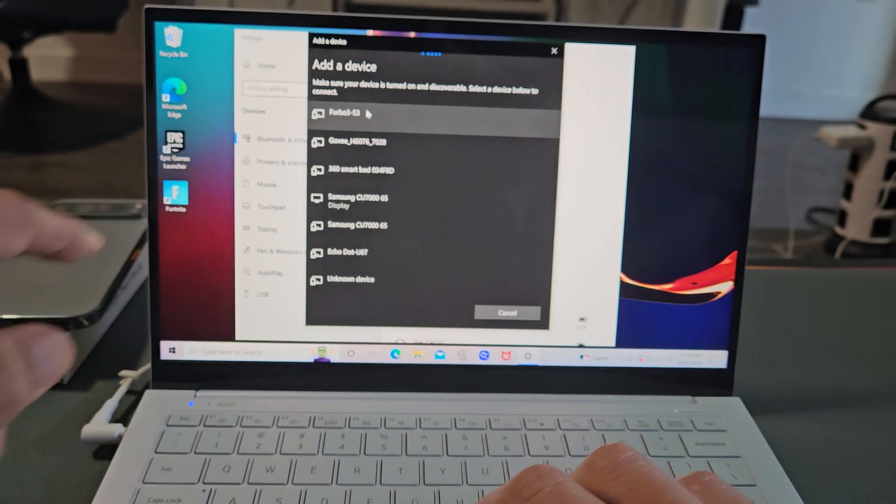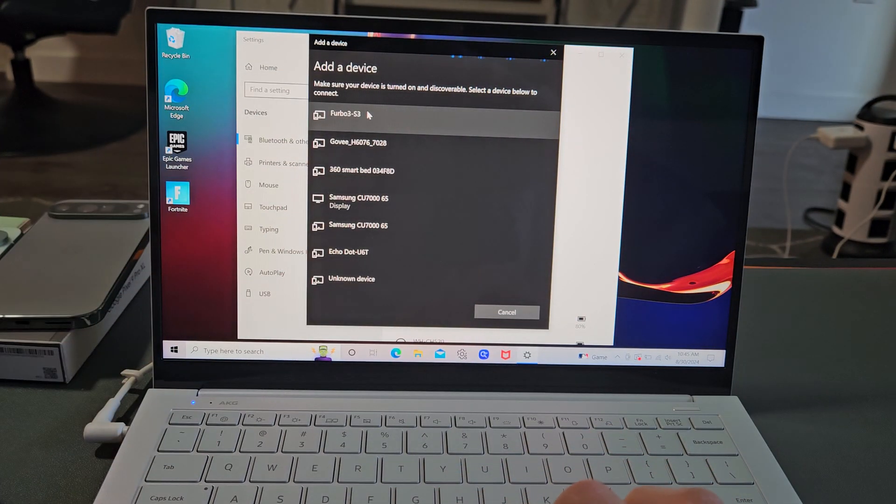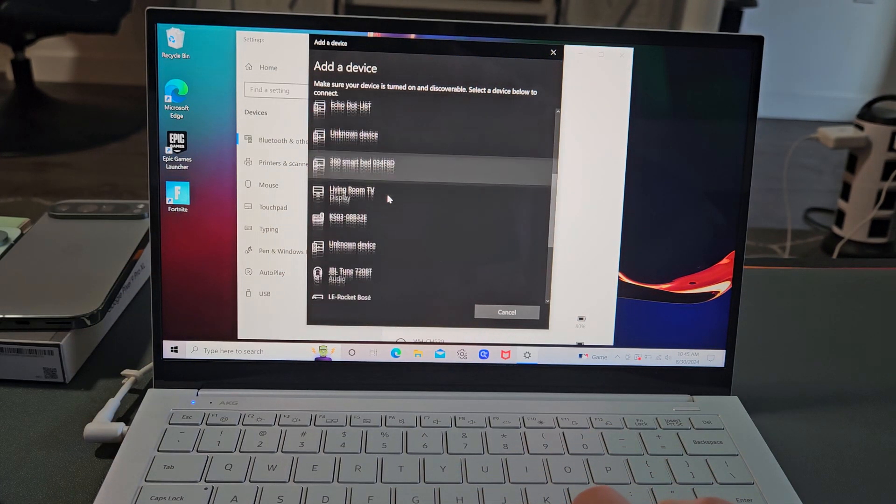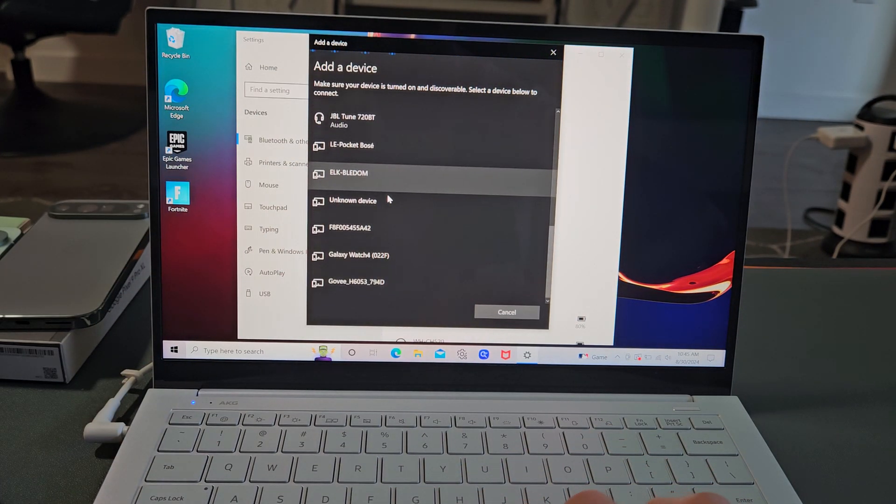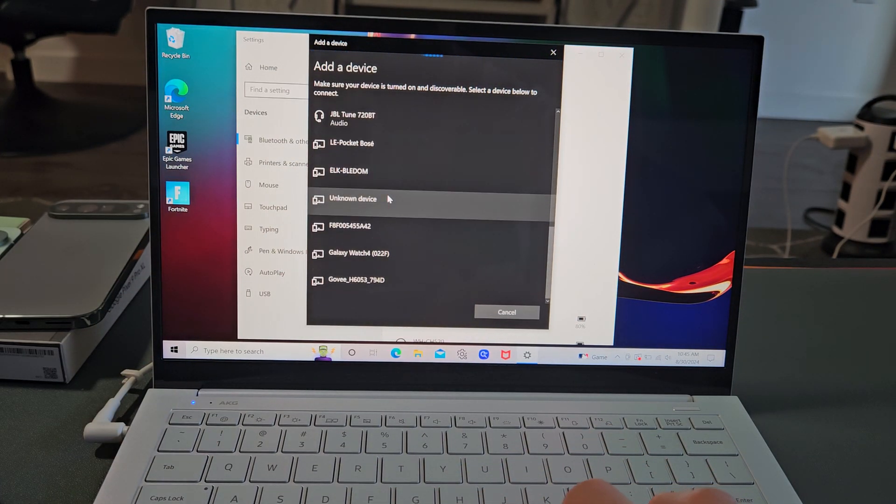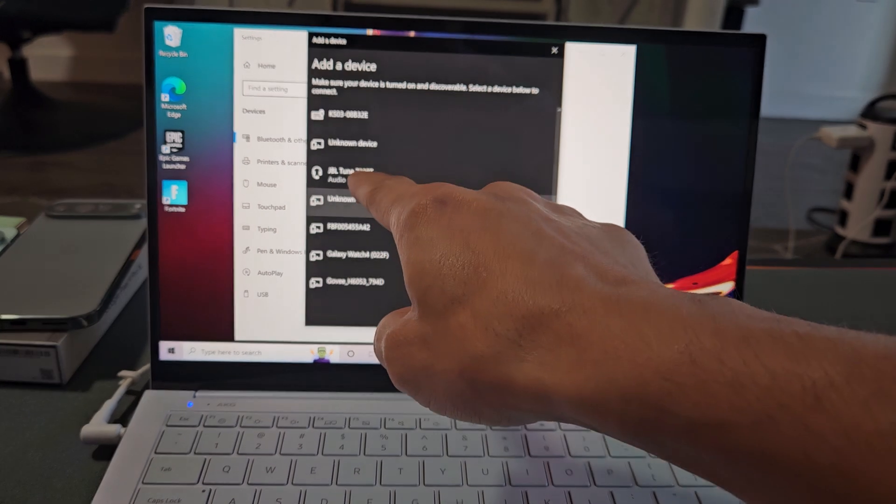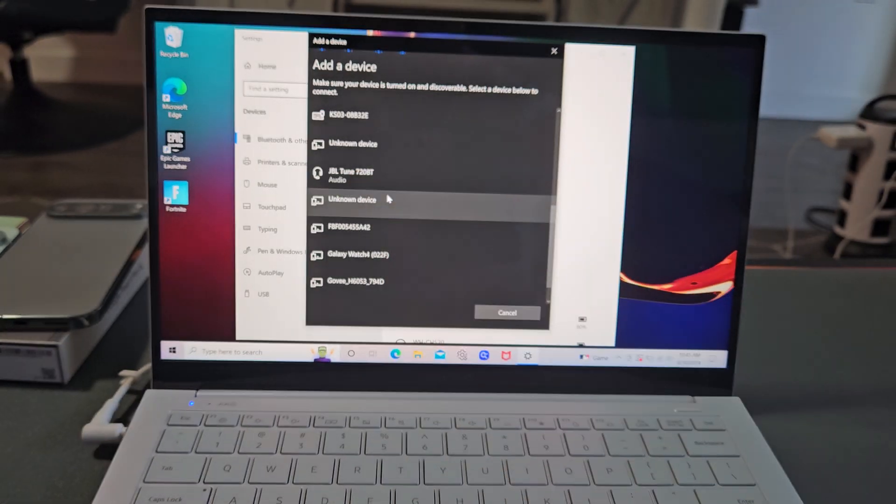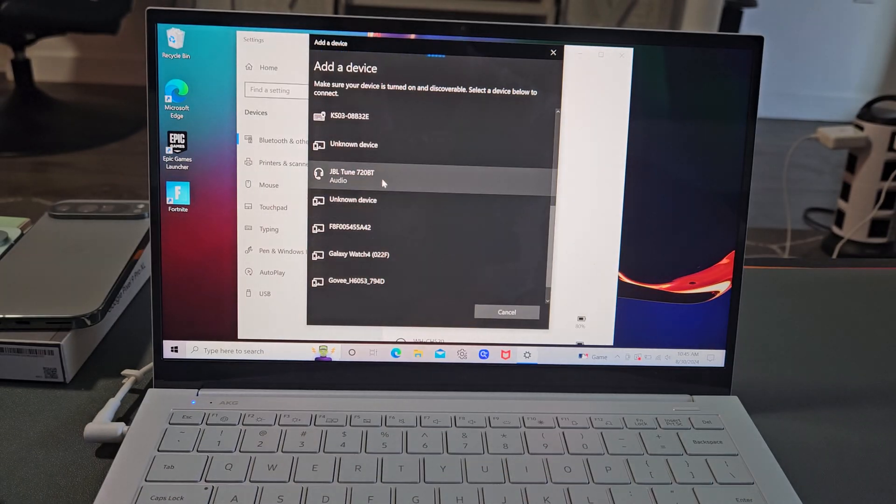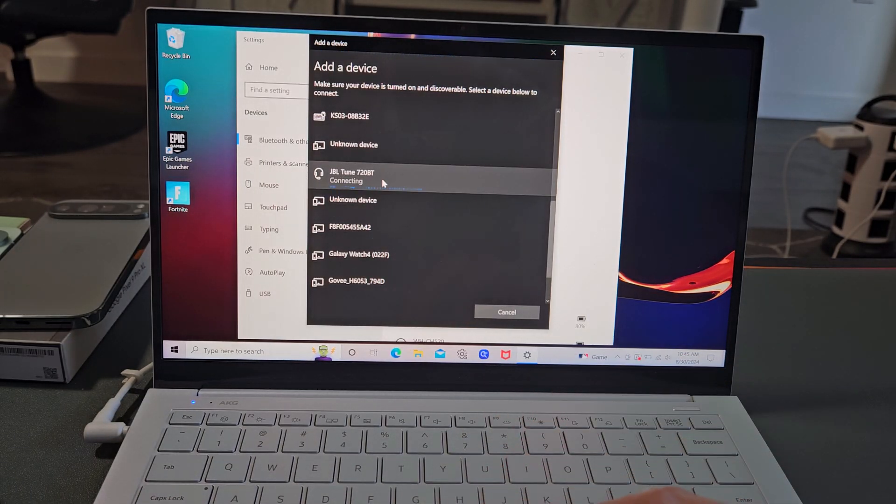Now we're going to come back on here, and let's see if it found it. Oh, there's so many of them here. Oh, there we go right there, JBL Tune 720BT right there. Let me go ahead and select on that.